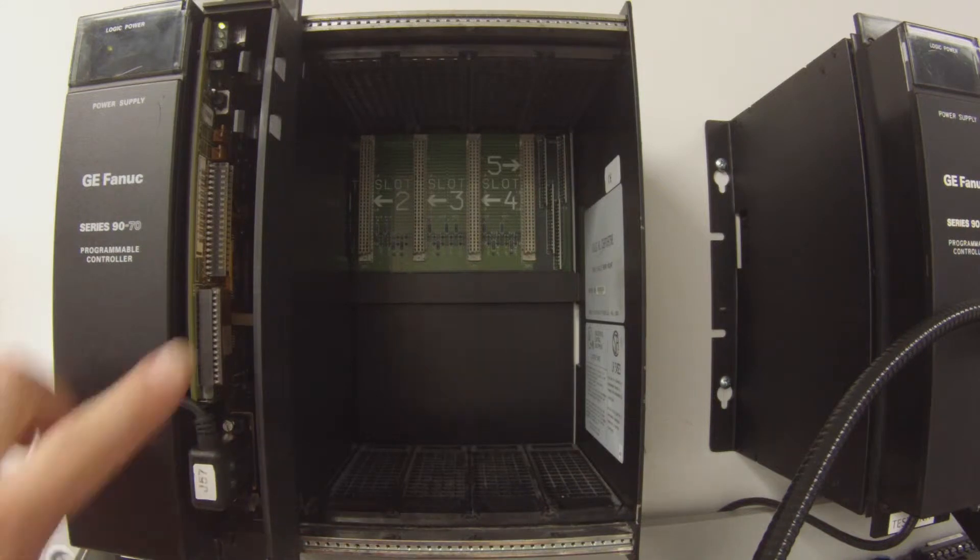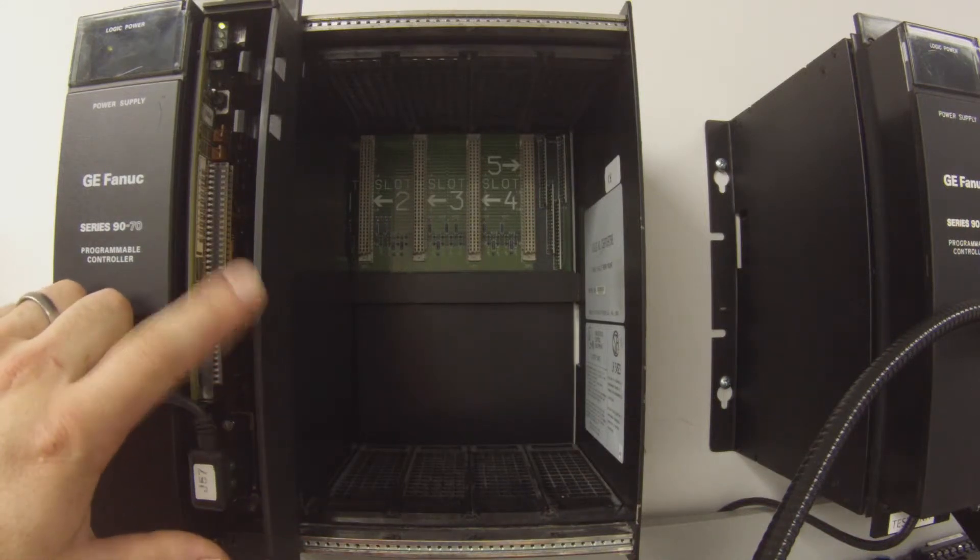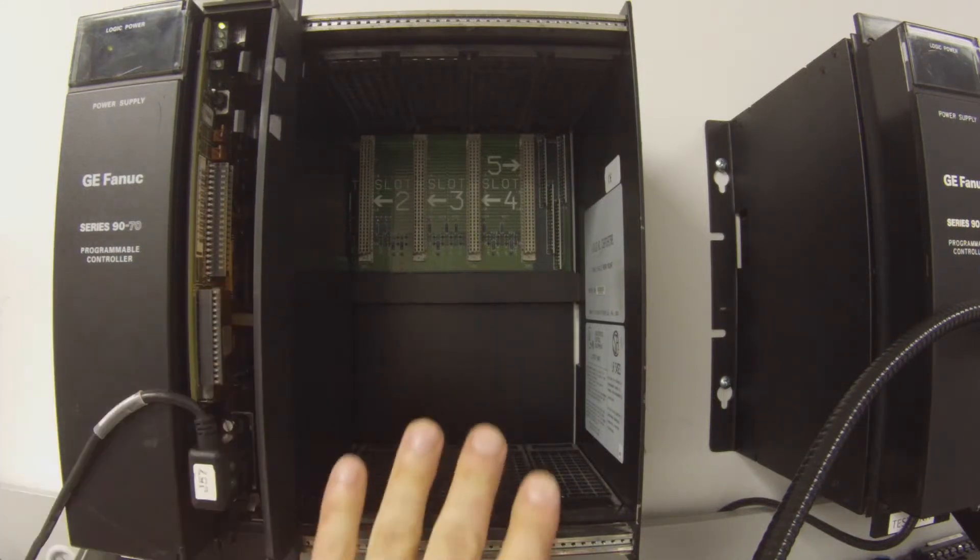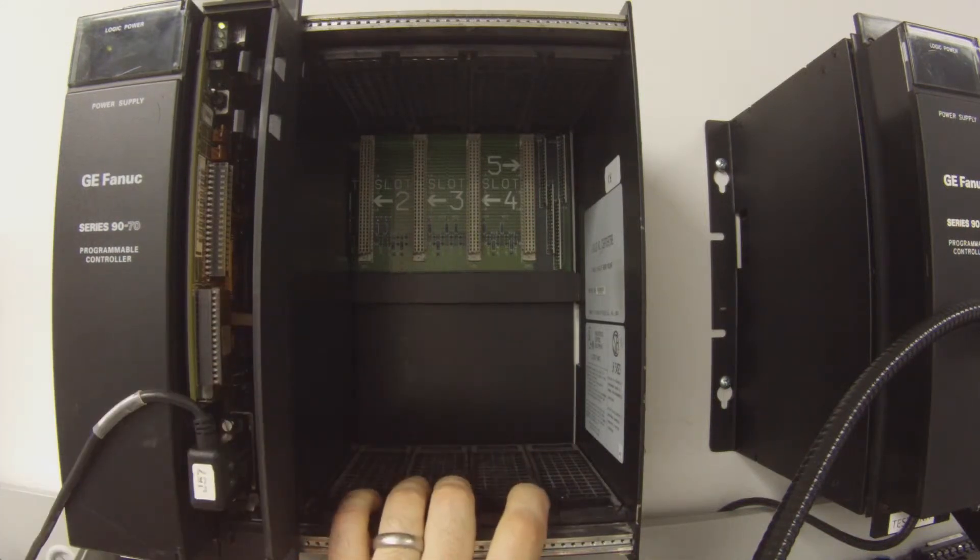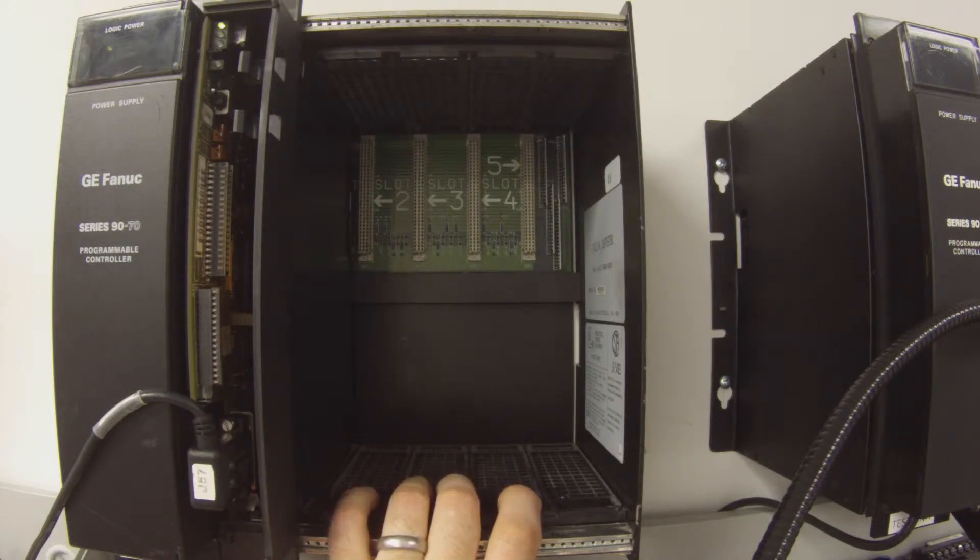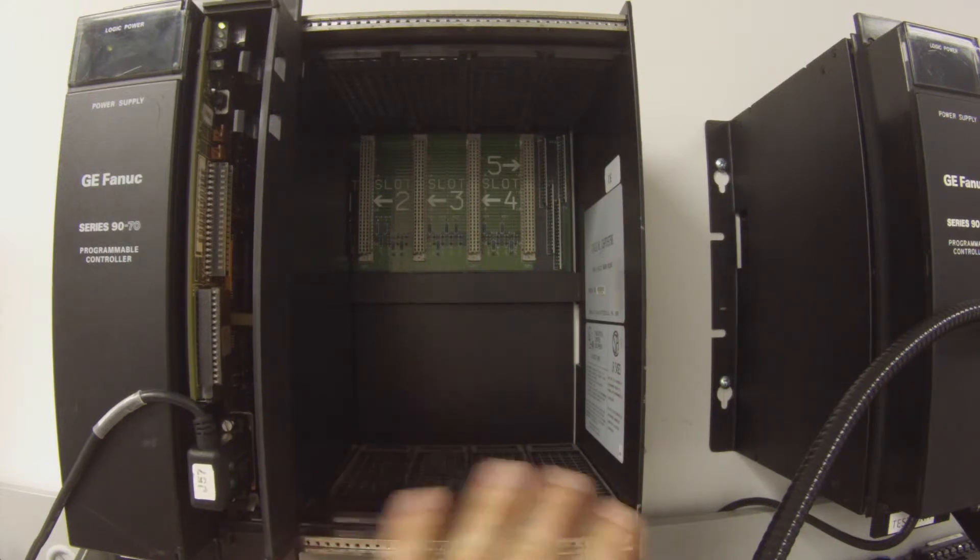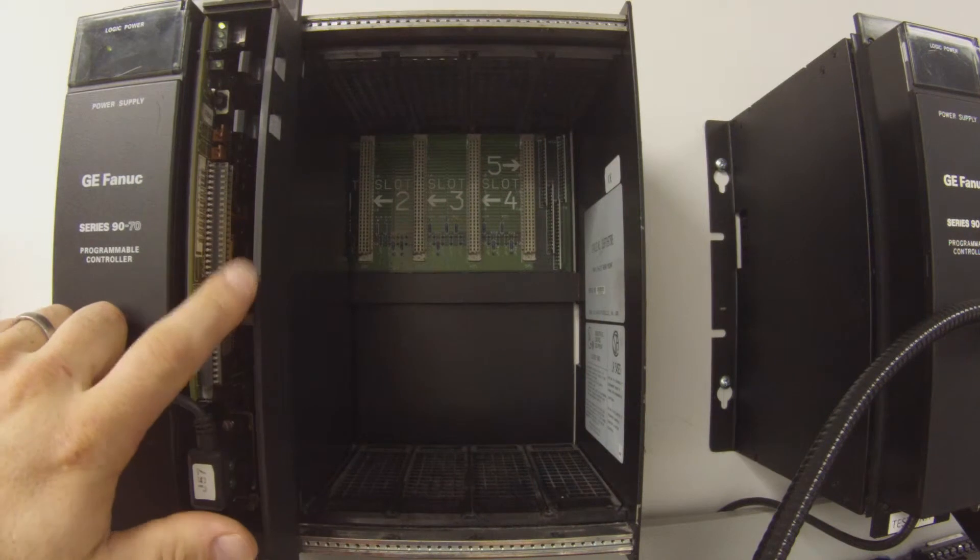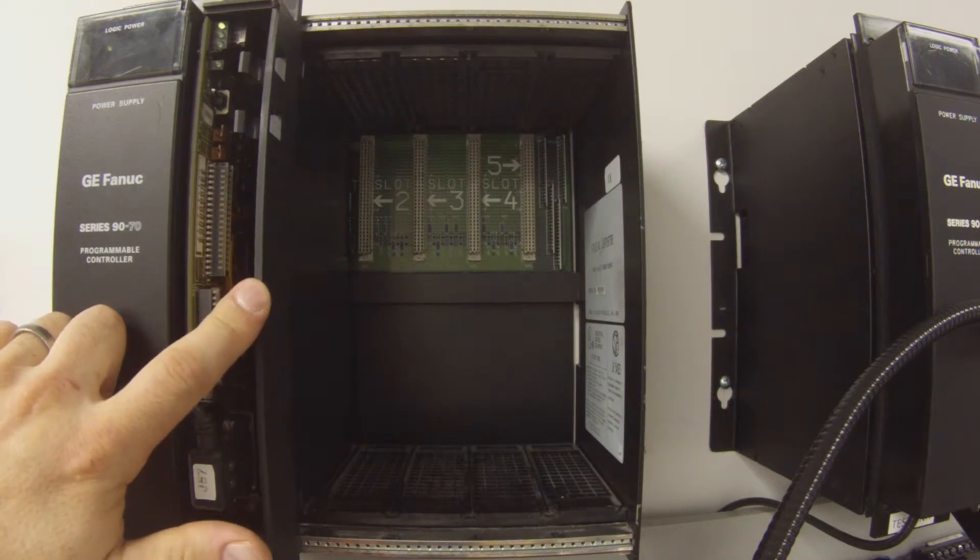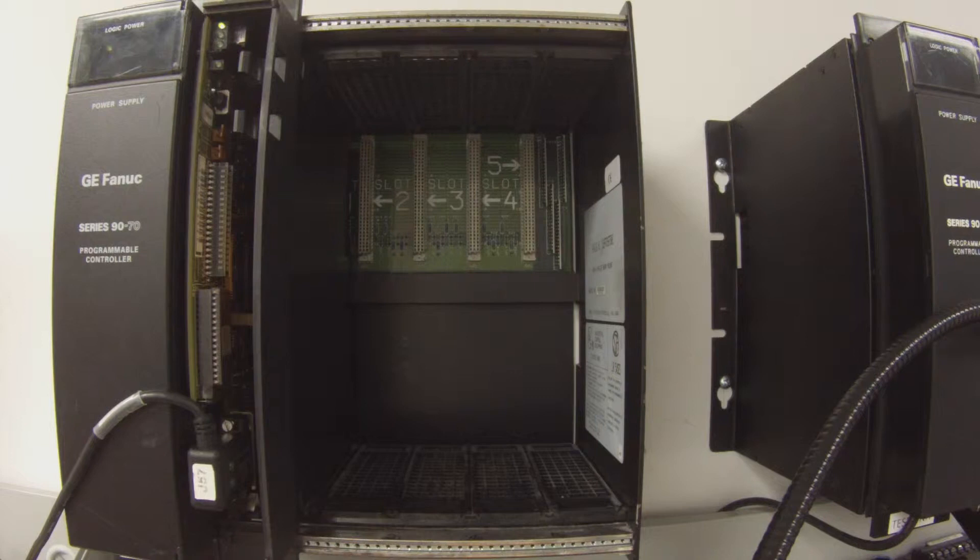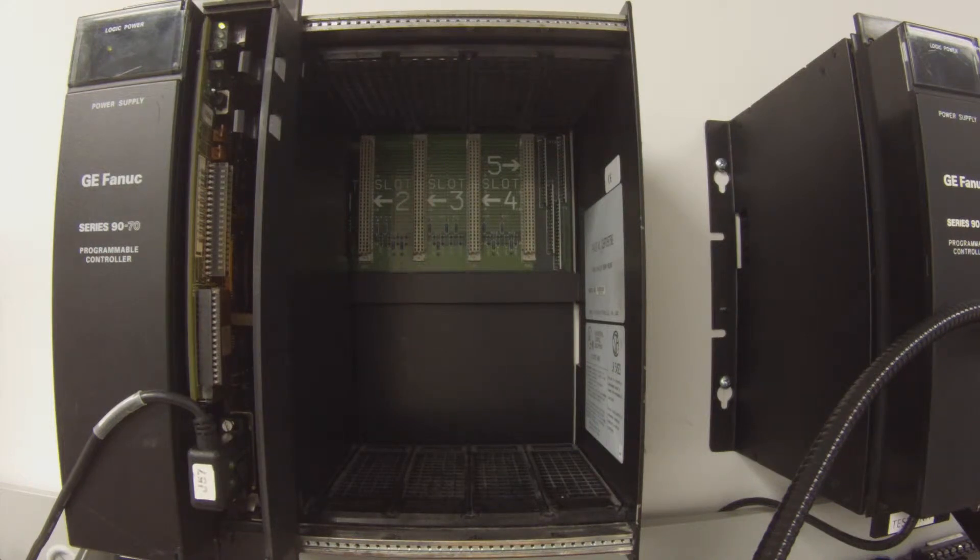I have one powered up here in the rack, an IC697CHS750 5-slot rack which is empty otherwise. This is just a test on the processor and it's being powered by an IC697PWR711 power supply which I do have powered up right now.